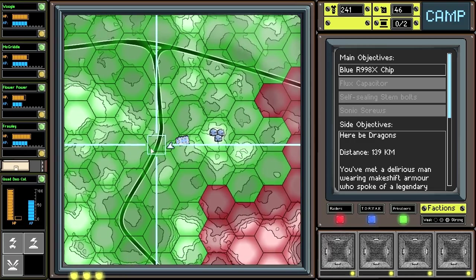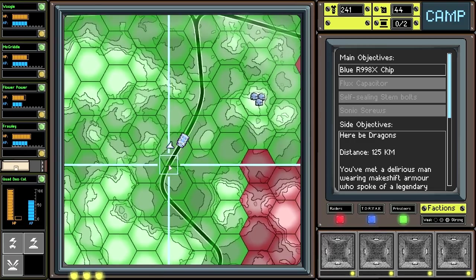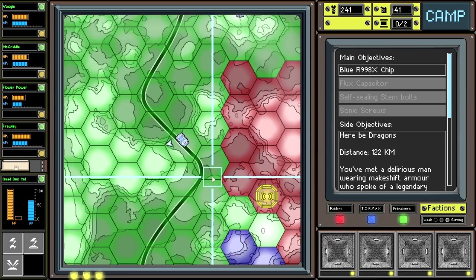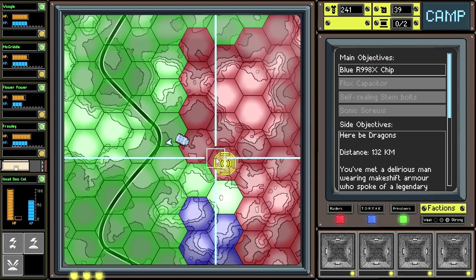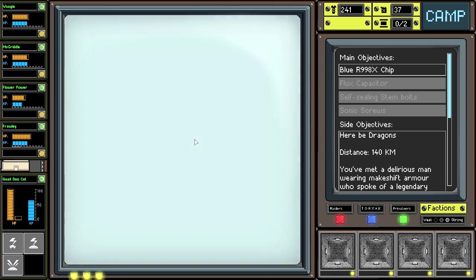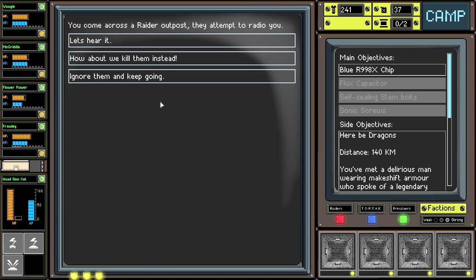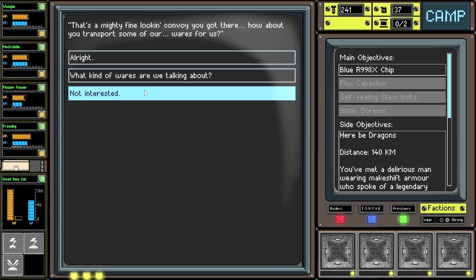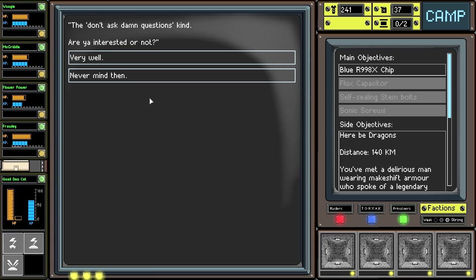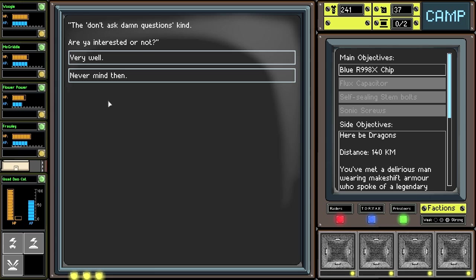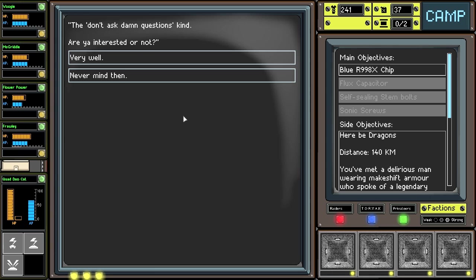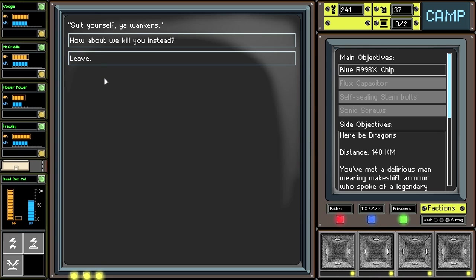Let's get riding, shall we? I think if we could hit this road over here, I don't want to cross the mountains like at all. I'm hoping that this cuts to the left at some point. Let's maybe hit up this event while we're over here too because you can never have too much money. You come across a raider outpost and they attempt to radio you. Let's hear it. That's a mighty fine looking convoy you got there. How about you transport some of our wares for us? What kind of wares are we talking about? The don't ask damn questions kind. Are you interested or not? I've taken this before and one of them, it's a bomb and they blow up one of your vehicles and then they rob you. And then the other one, you actually end up making a lot of money.